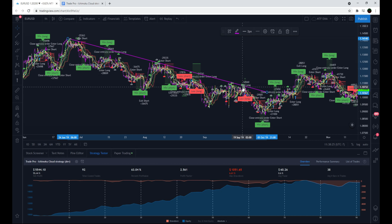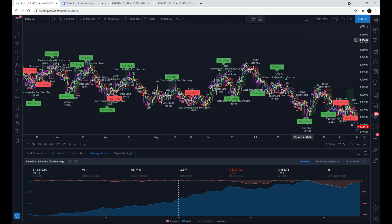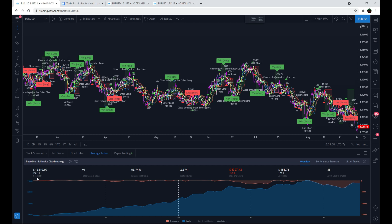Now I'll show settings I found that produce great results on the one-hour EUR/USD time frame. The high win rate, high profit factor settings produced 138% net profit over 91 trades, a 63.74% win rate, a 2.374 profit factor, and a max drawdown of 13.2%. The average trade profited 1.52% with an average trade length of 38 hours.